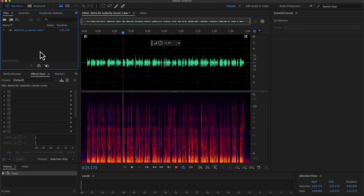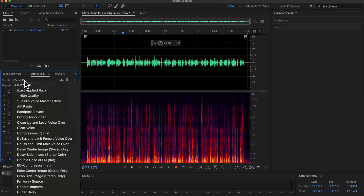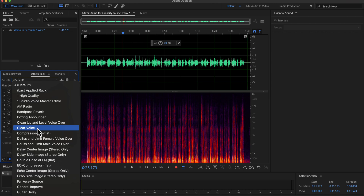Before that I want to show you a preset I made in Adobe Audition. I have pre-configured all the effects in the right sequence in a preset. I have several presets and Clear Voice is one of them. I will apply this preset to this raw recording and the audio will become fantastic with just a click.